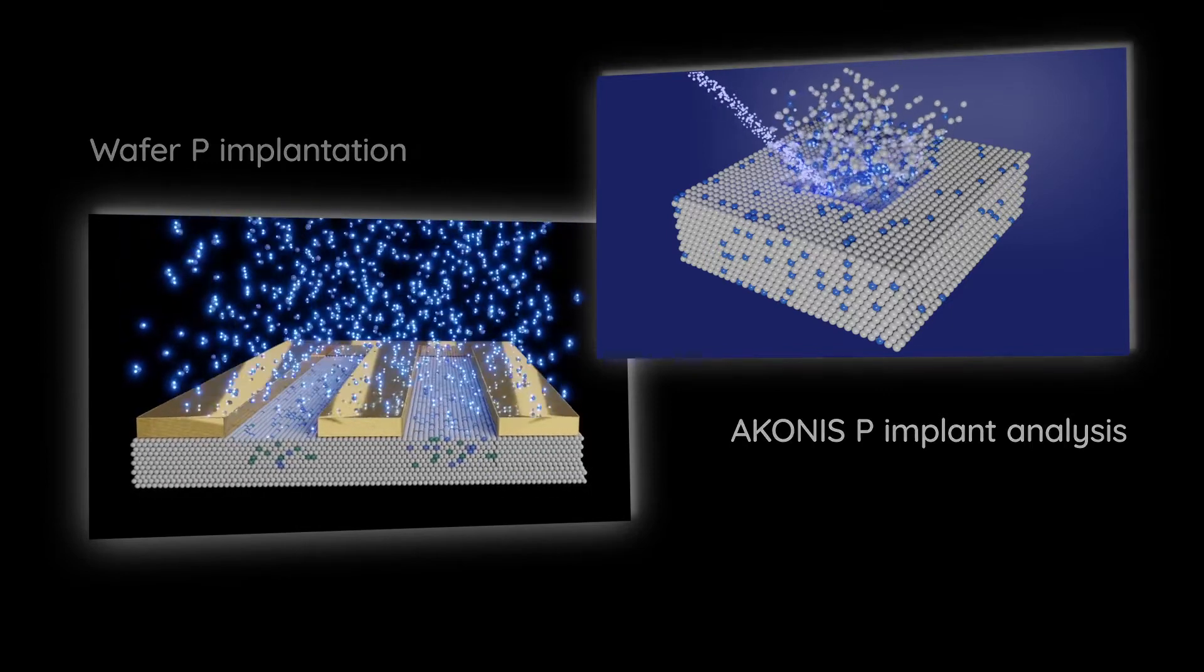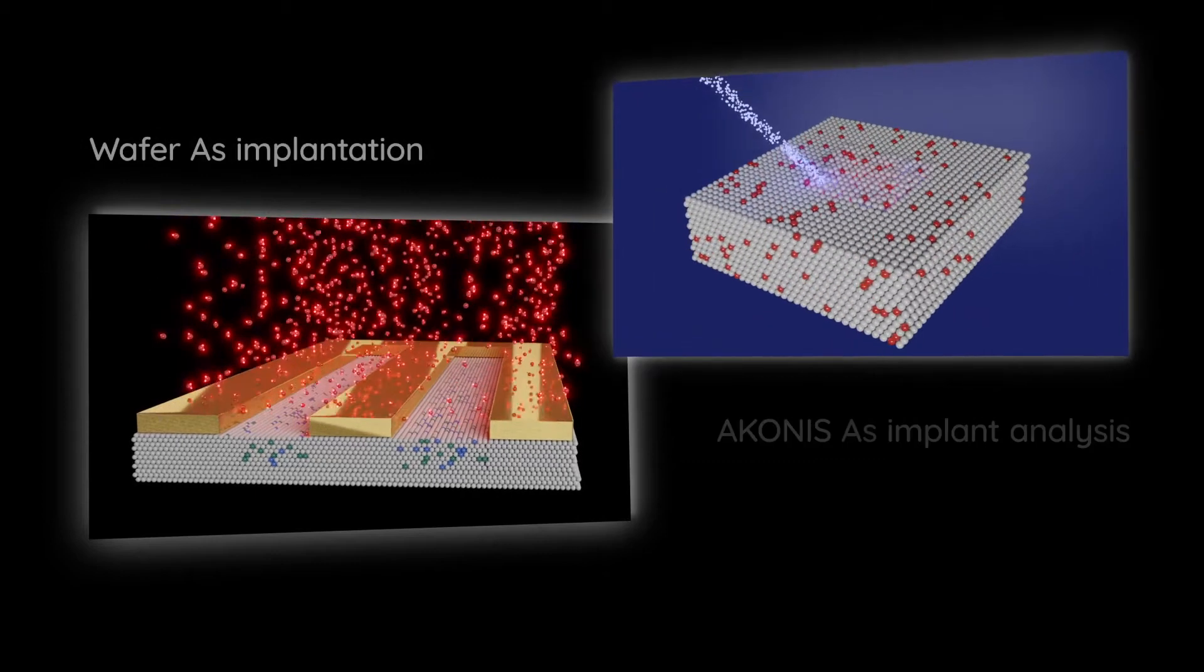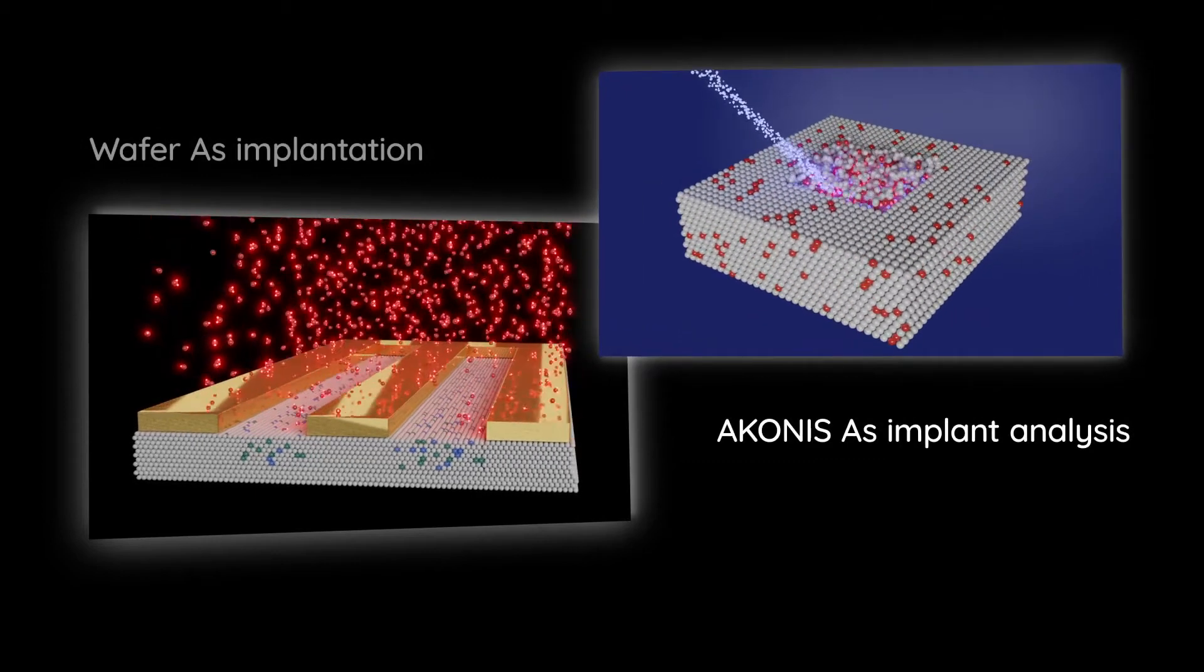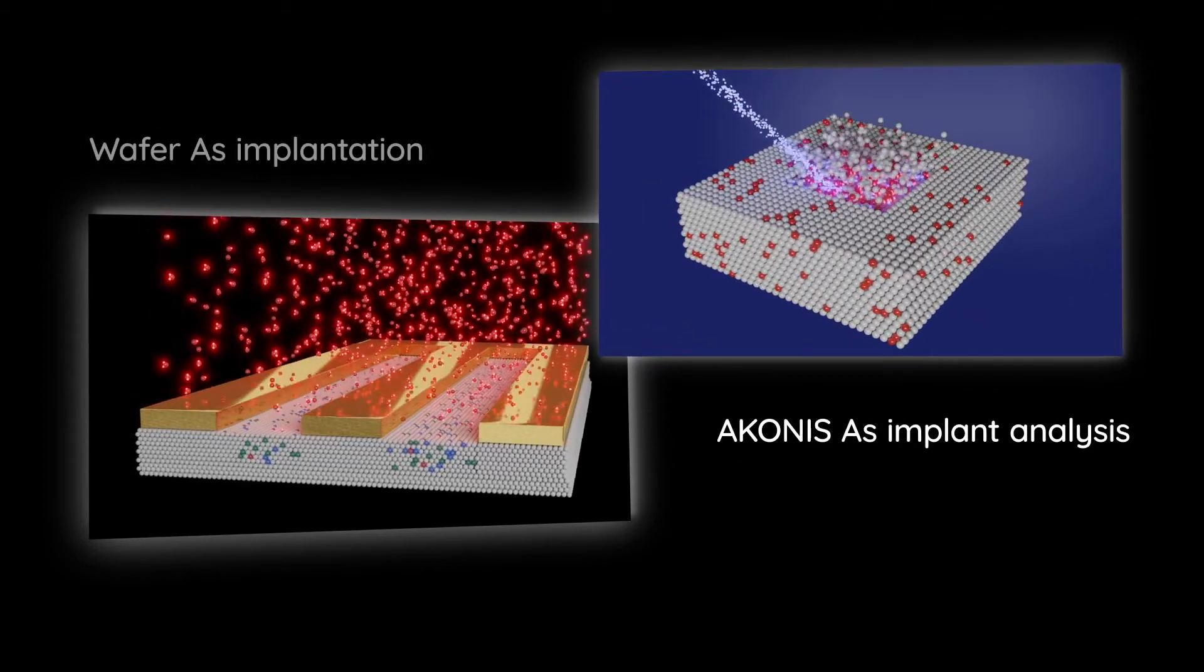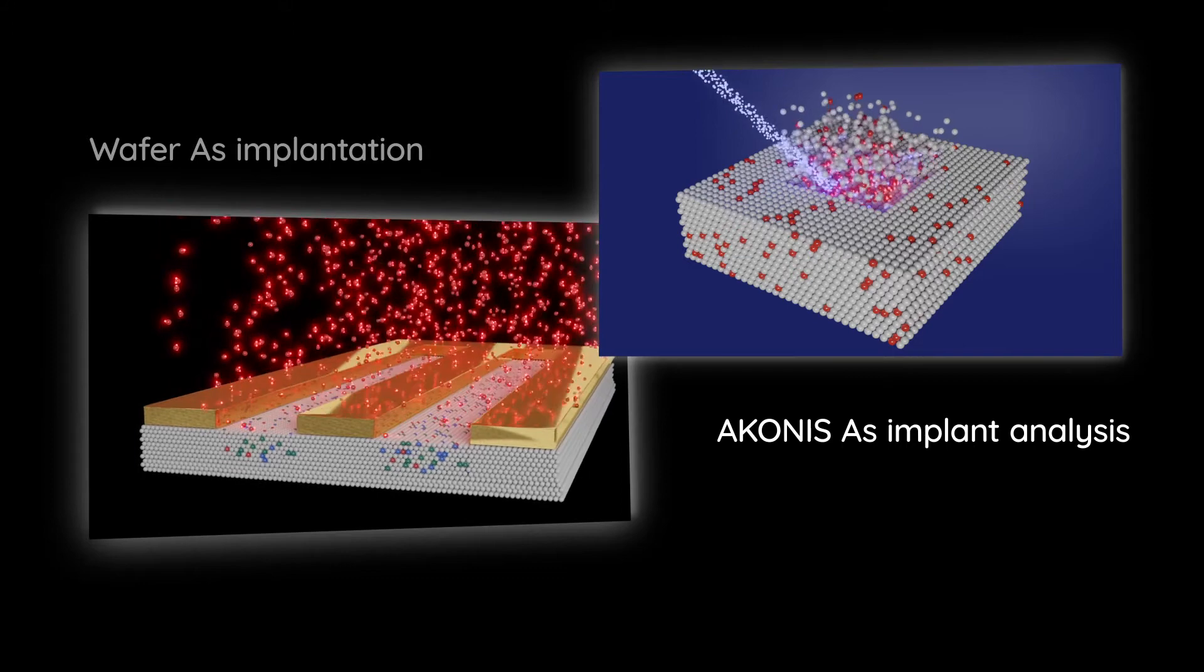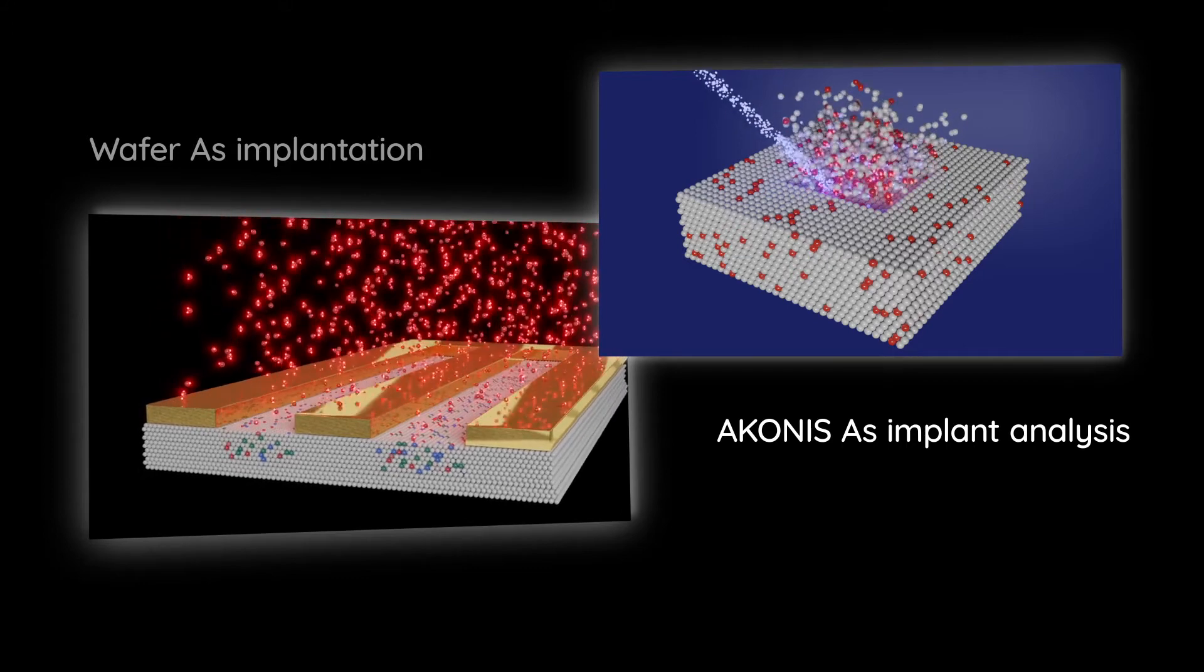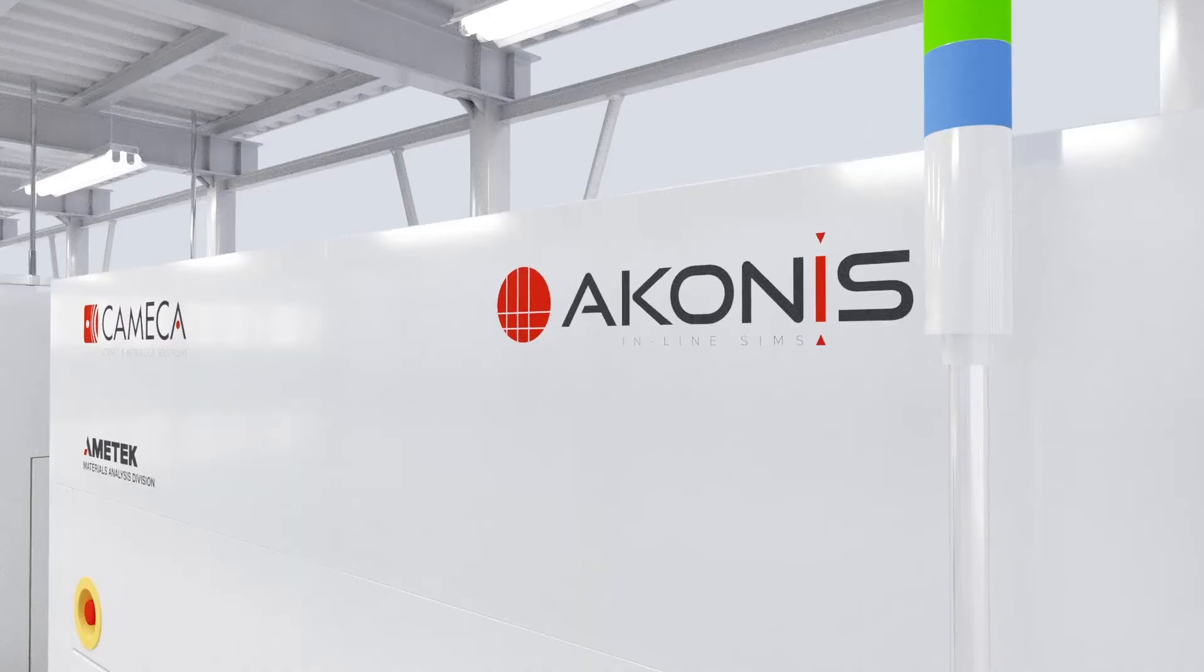Akonis is the culmination of Kameka's 50 years of experience in ion instrumentation and over 30 years of close partnerships with top semiconductor manufacturers across the world.